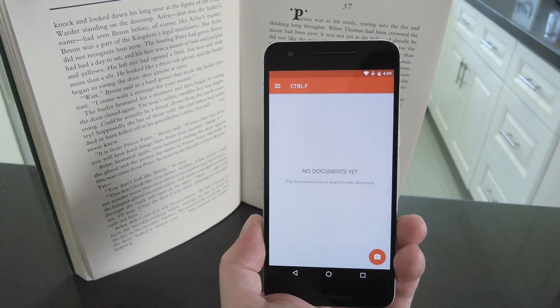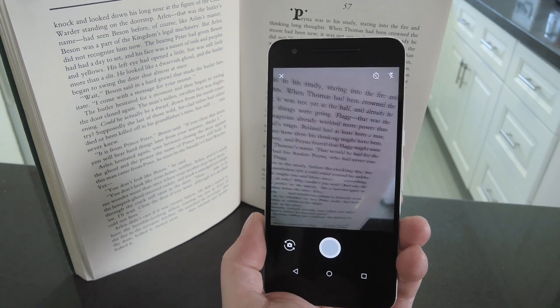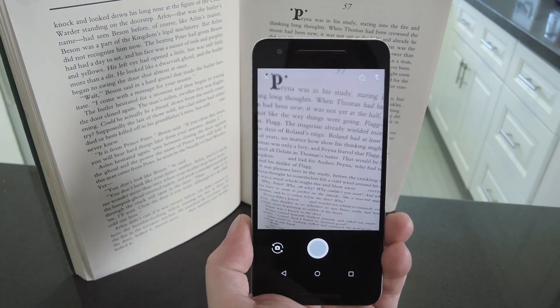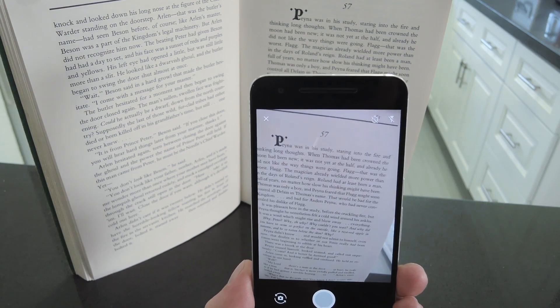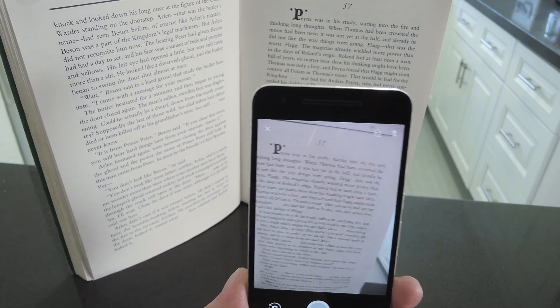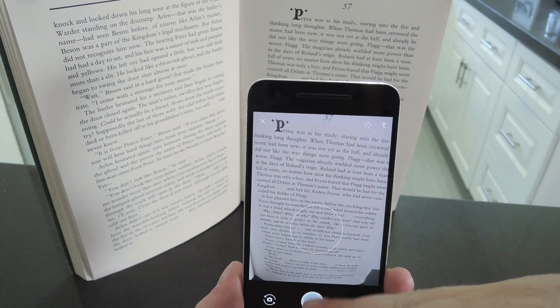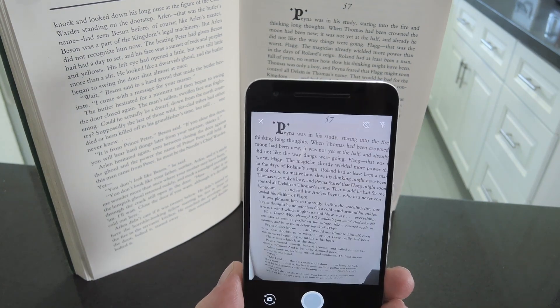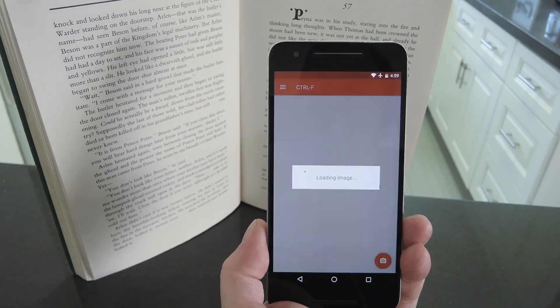Start by tapping the floating action button in the bottom right corner, then your camera's viewfinder will open. So just point your phone at the text you want to search, then tap the shutter button, and press the check mark when you're done with that.